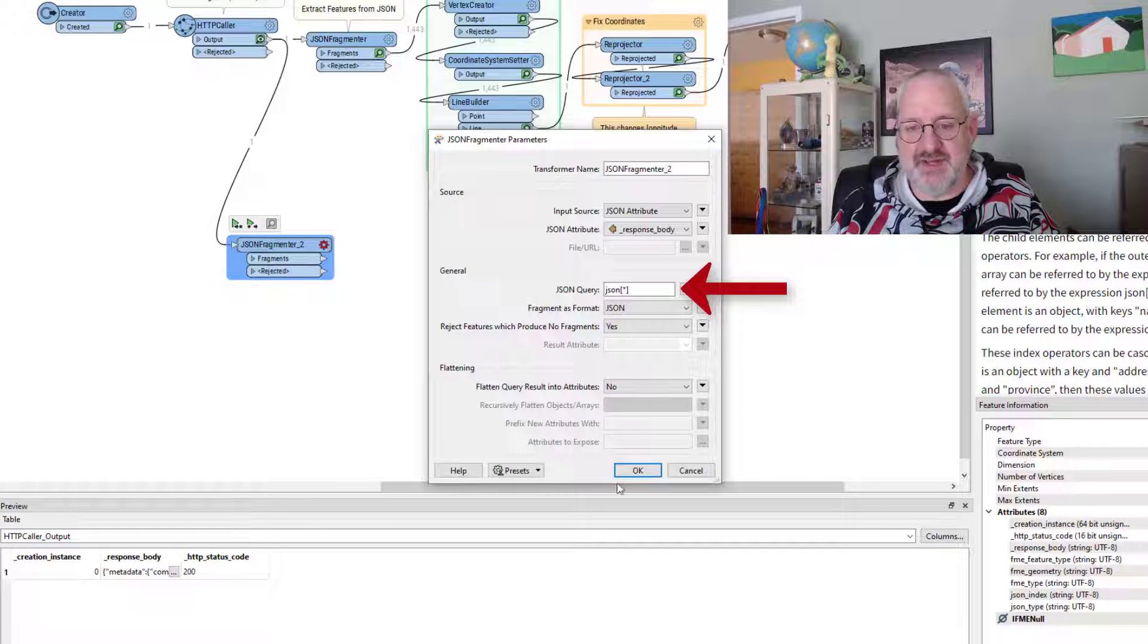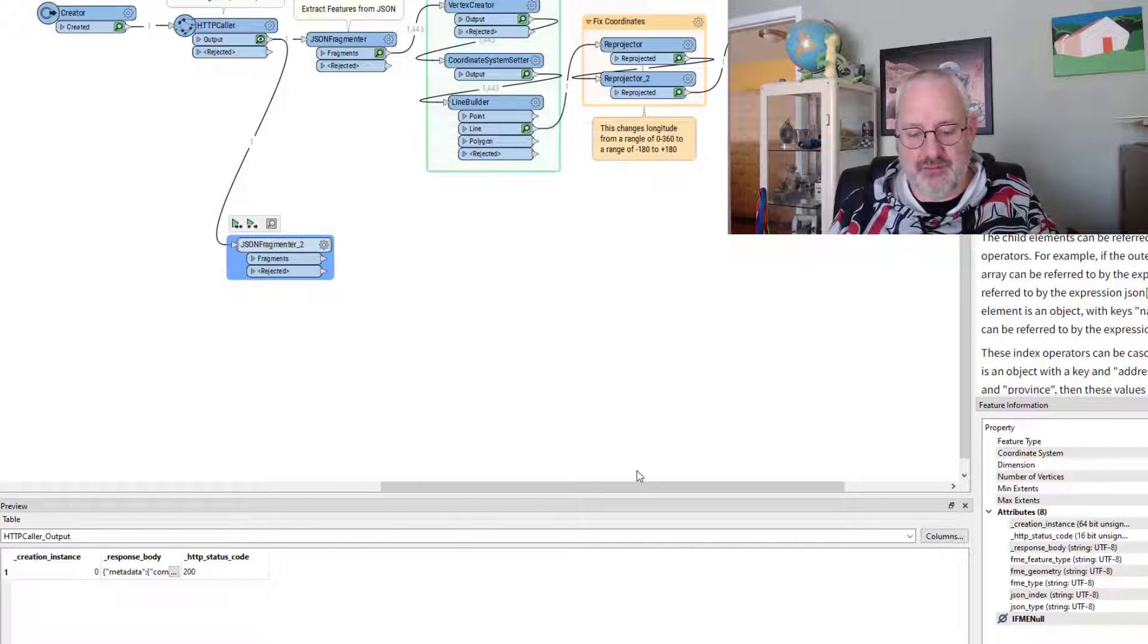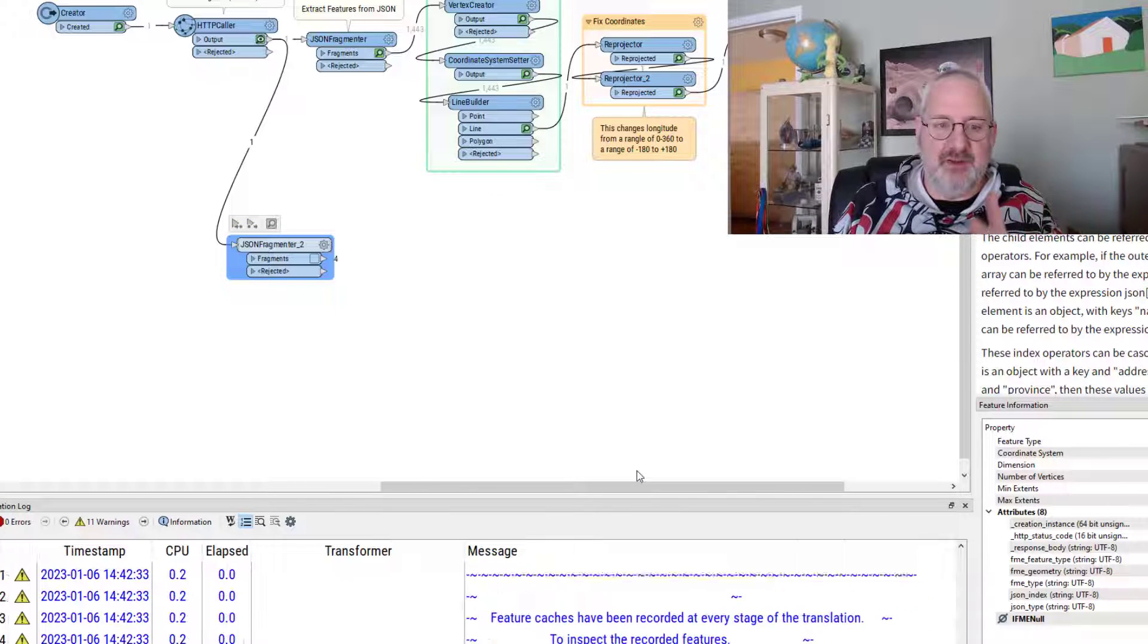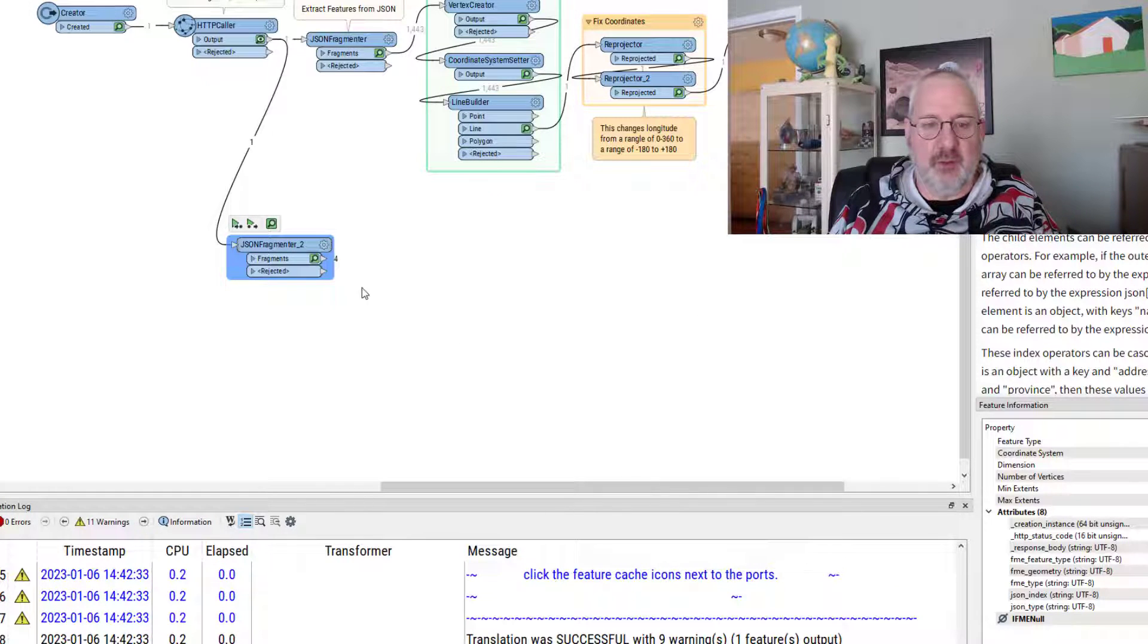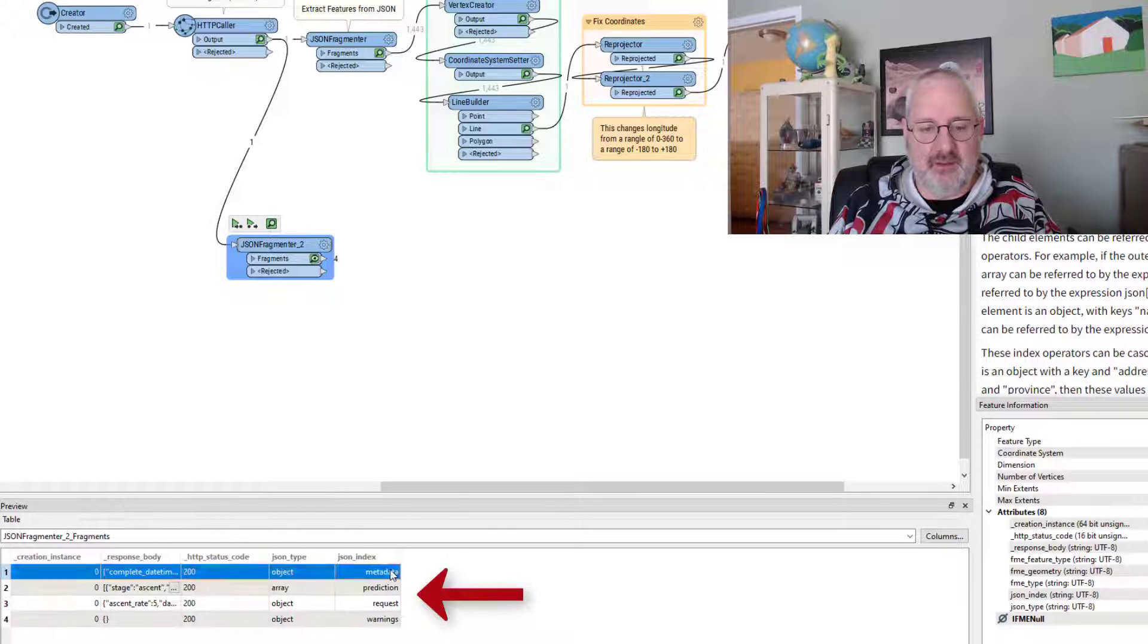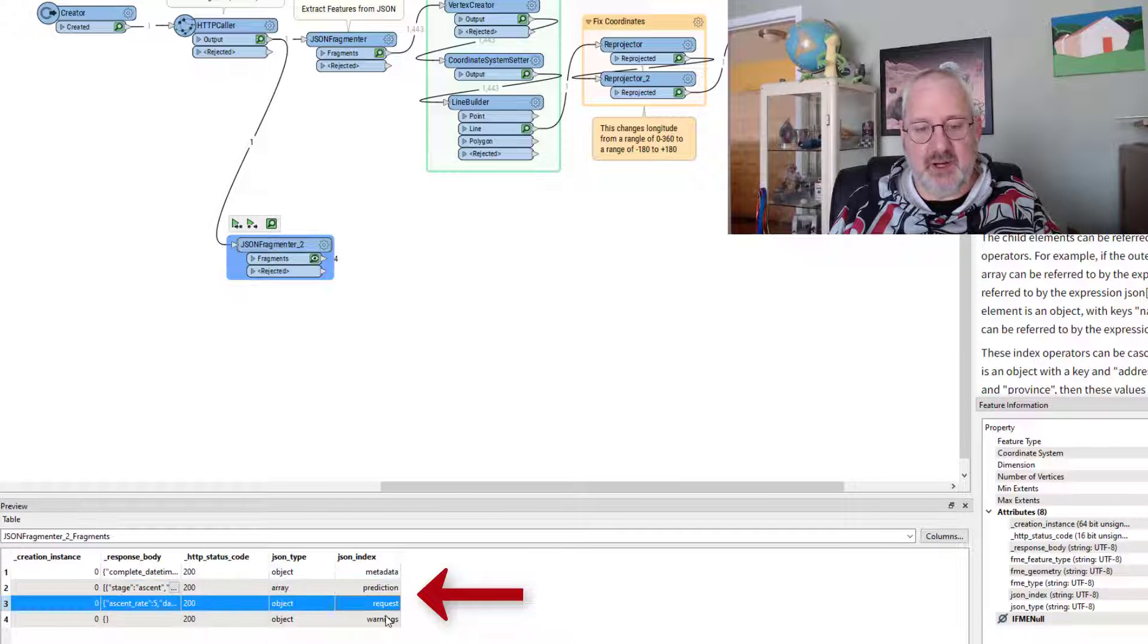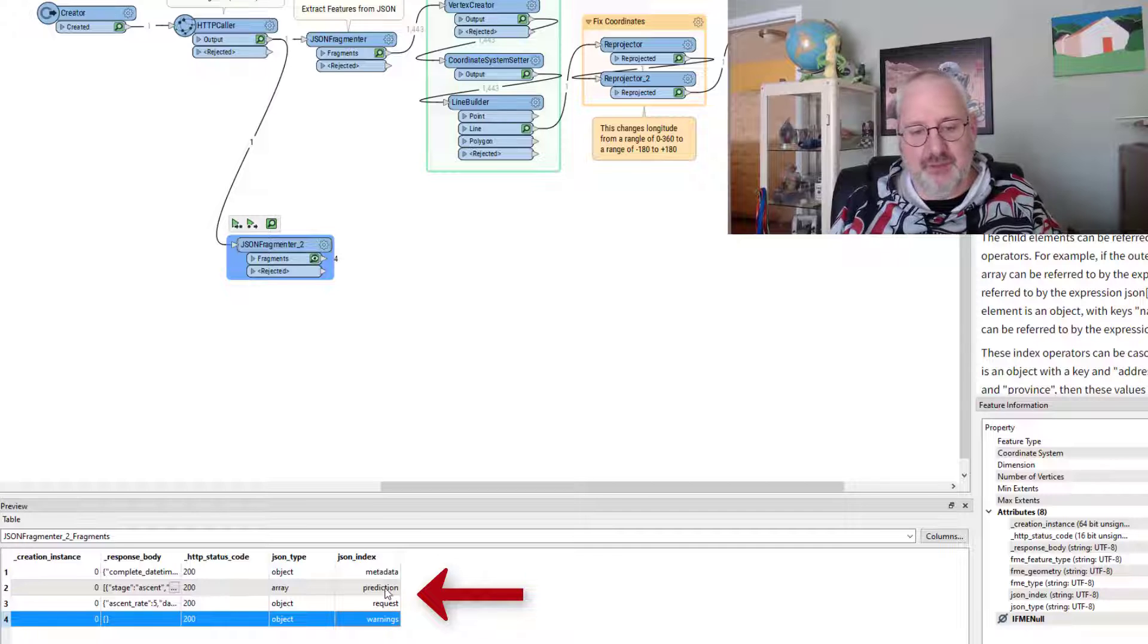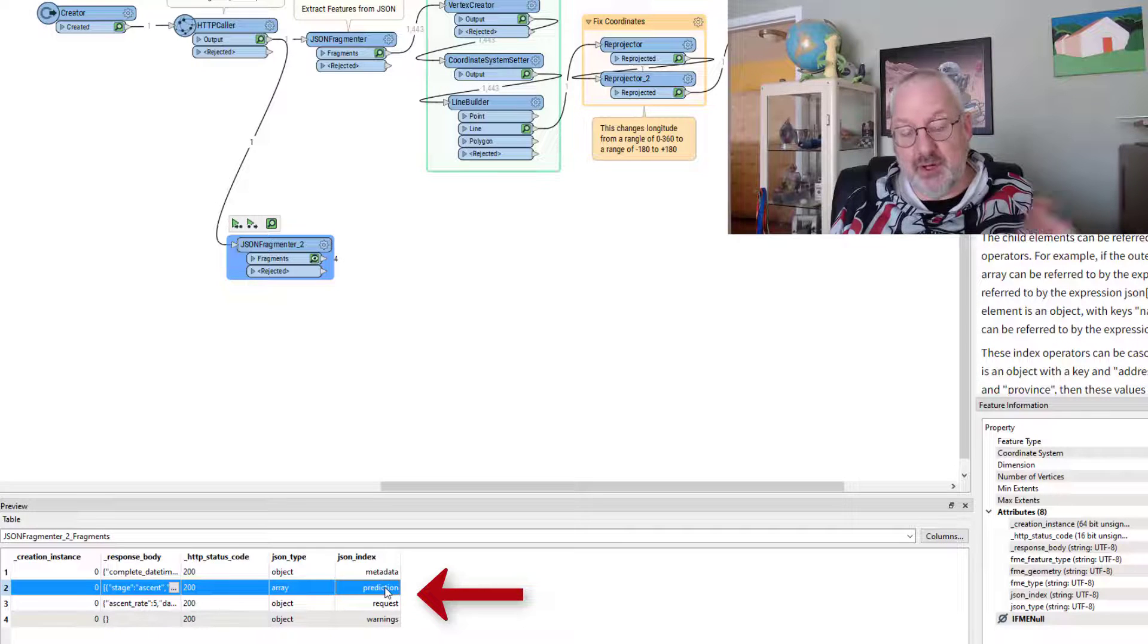The default query is this asterisk, and that basically means find everything at the top level. And if I look at that, I can see it's fragmented my JSON into four parts.